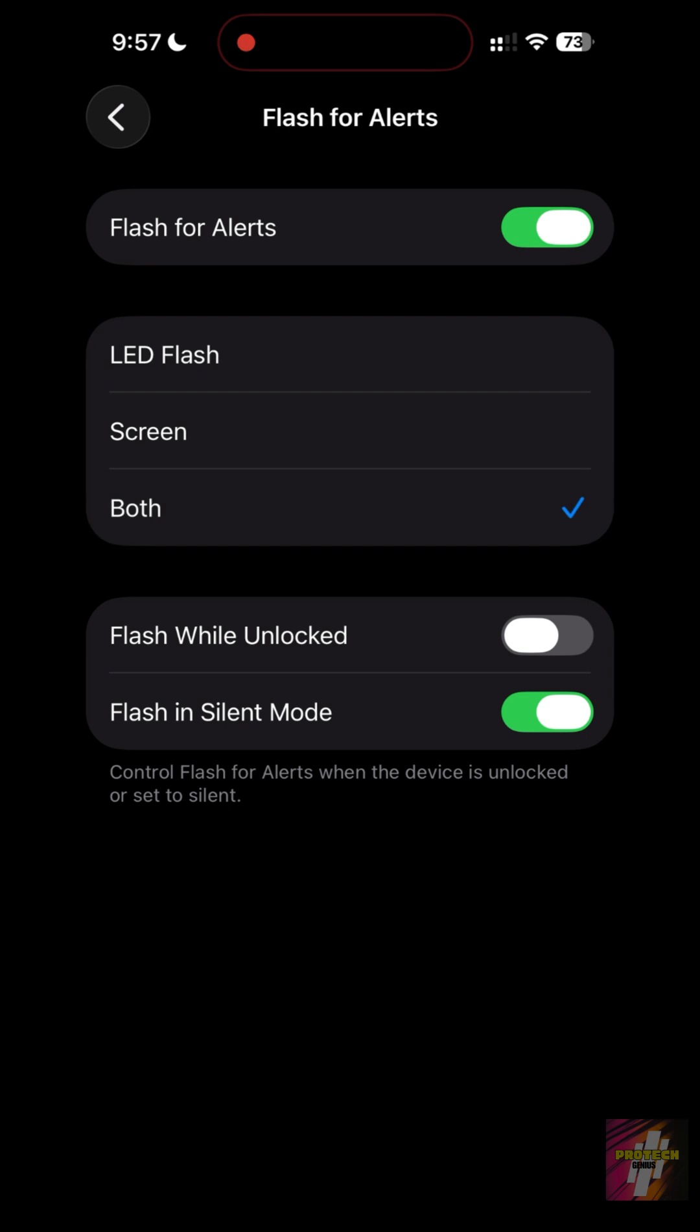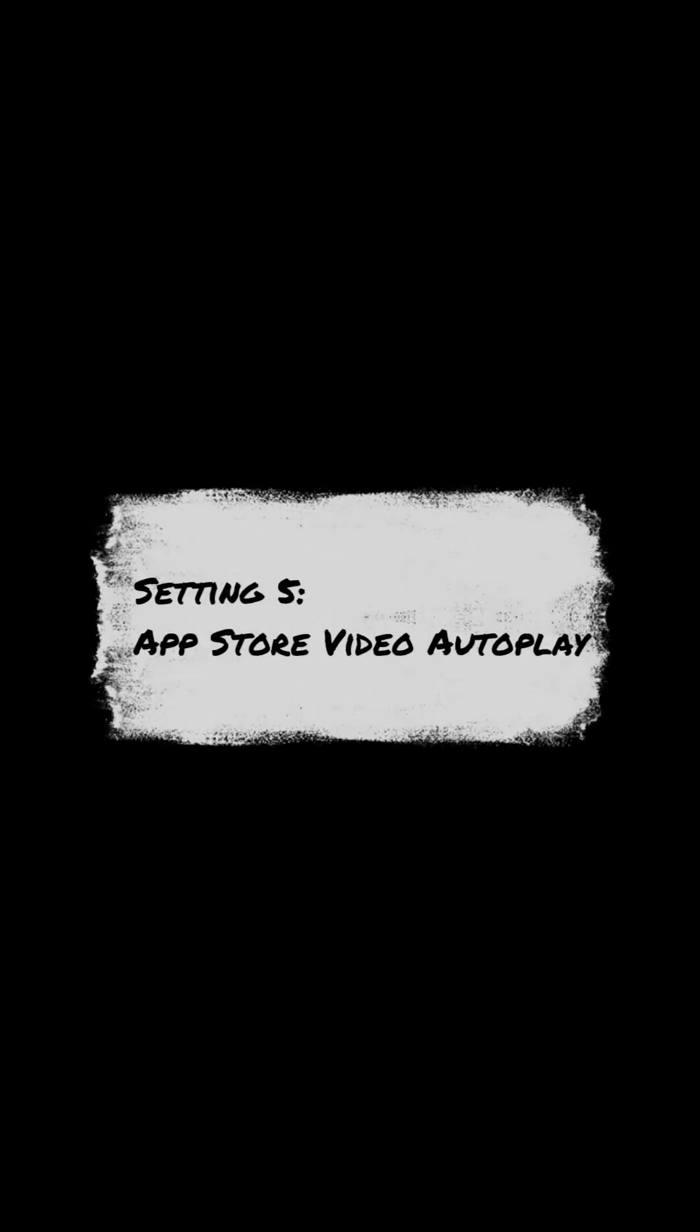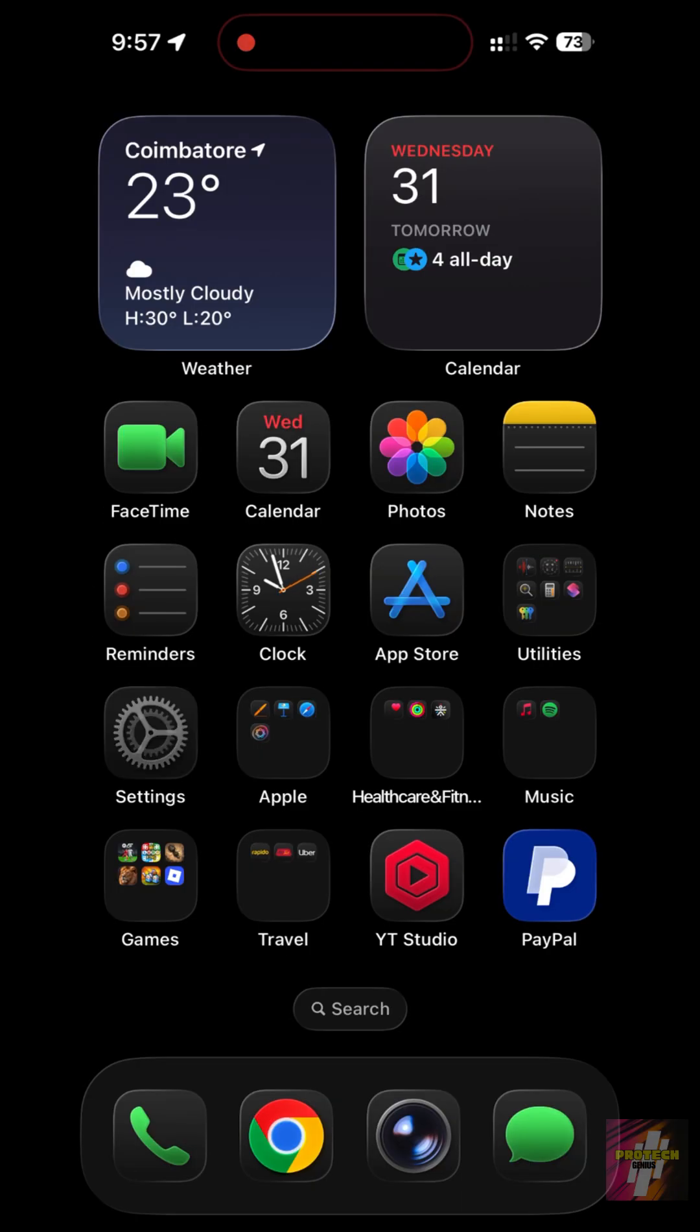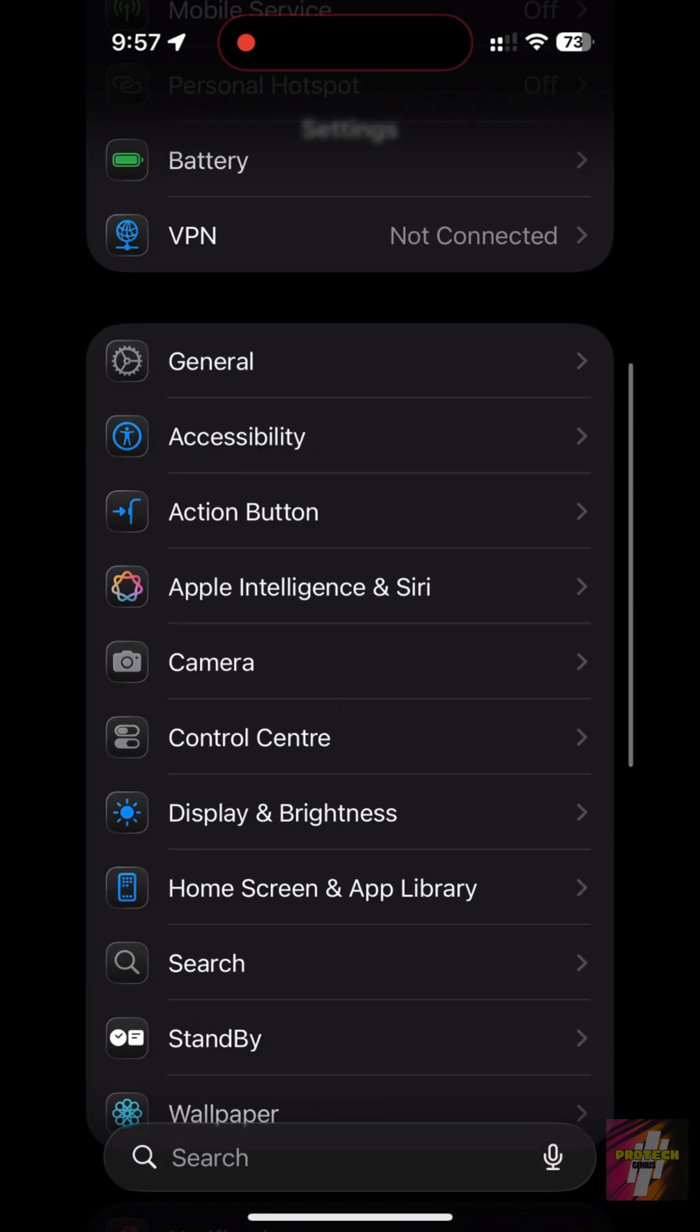Setting 5, App Store Video Auto Play. Apple hides the setting that stops the App Store from eating your data. Go to Settings, App Store.